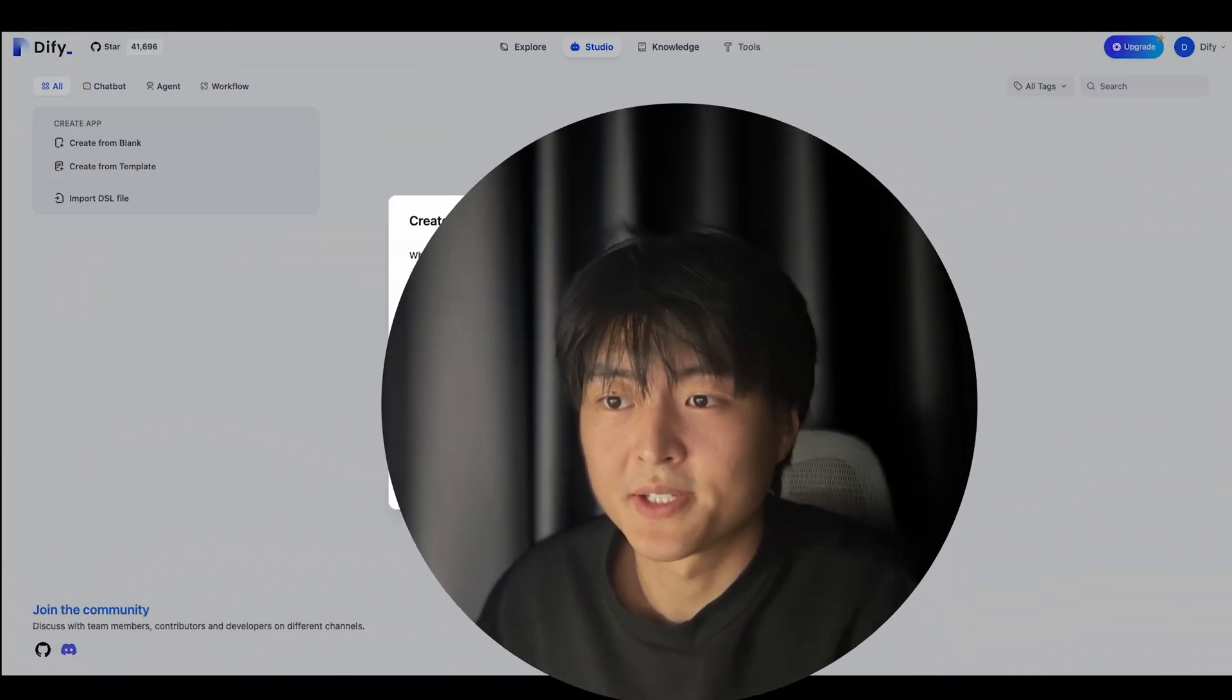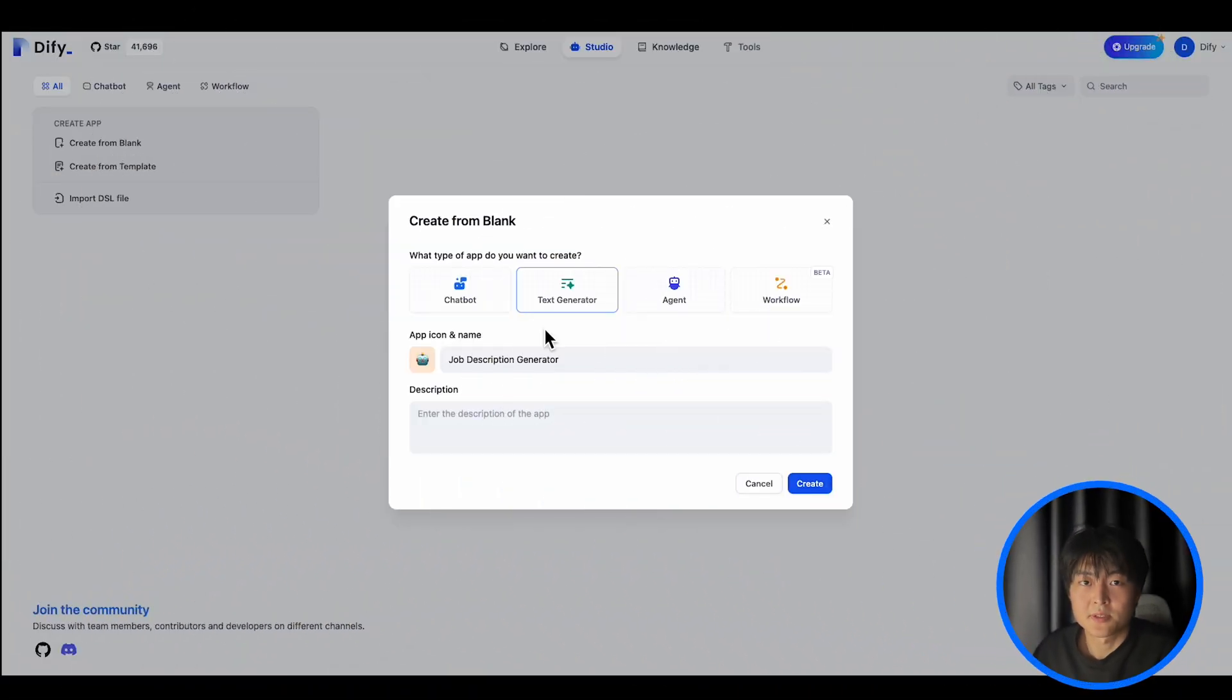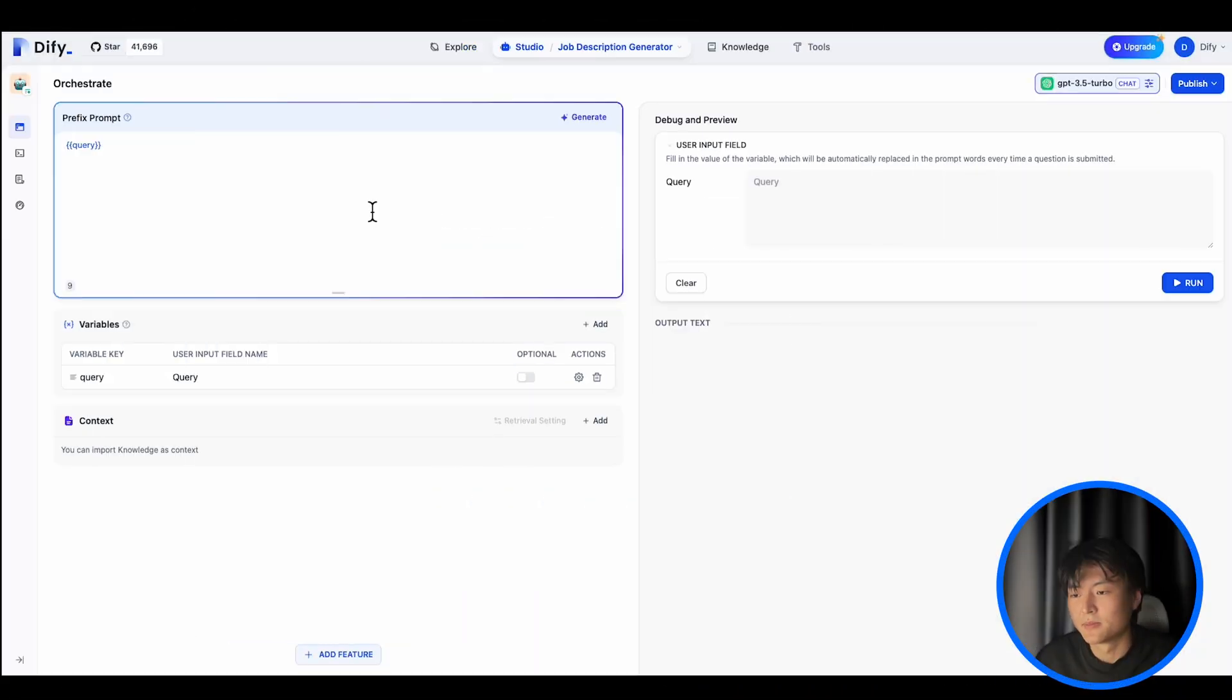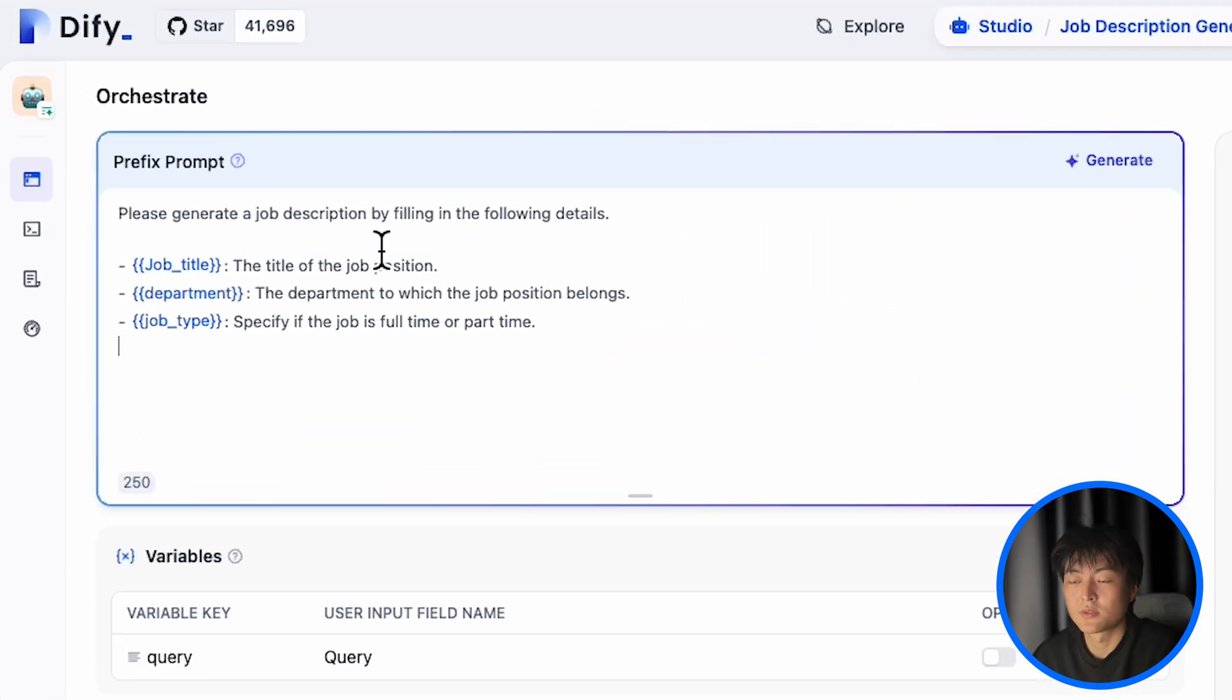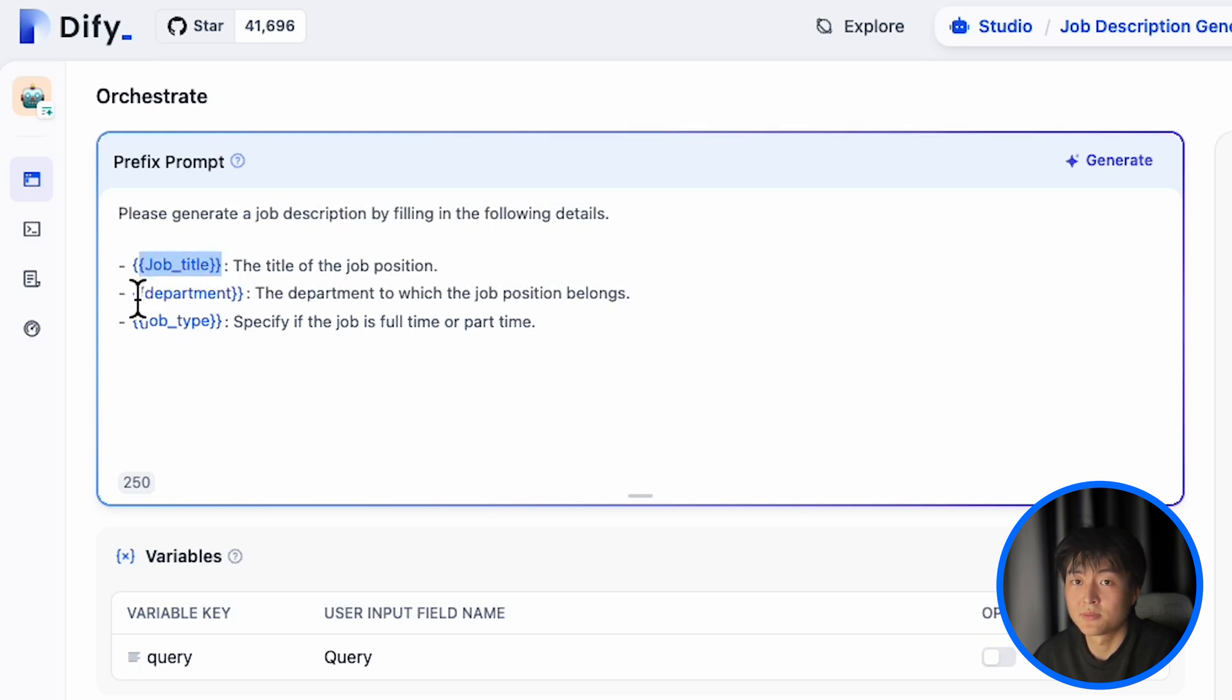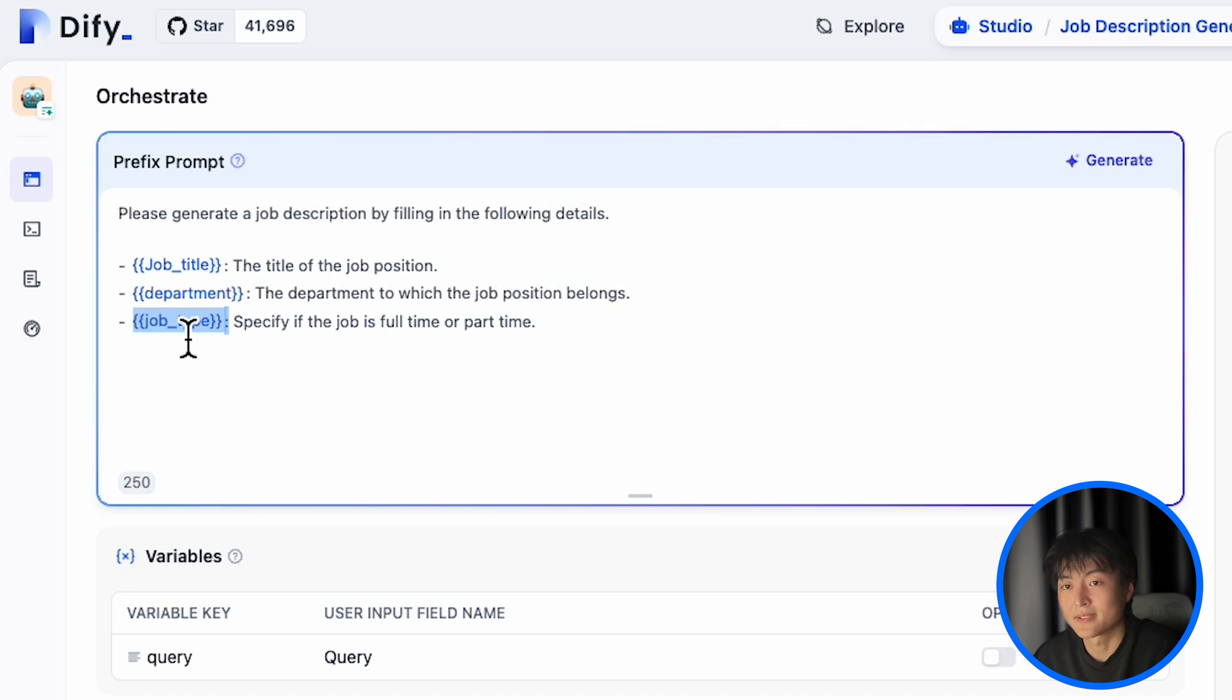So I want to create a job description generator today. Before I tap in any prompt, I want this generator to be flexible enough. I want it to generate for different job titles, in which department, and whether it's a full-time or part-time job. So I just designed my prompt like this, and you can see I double-bracket the job title, department, and job type. This helps DeFi recognize which attributes you want to be a variable.